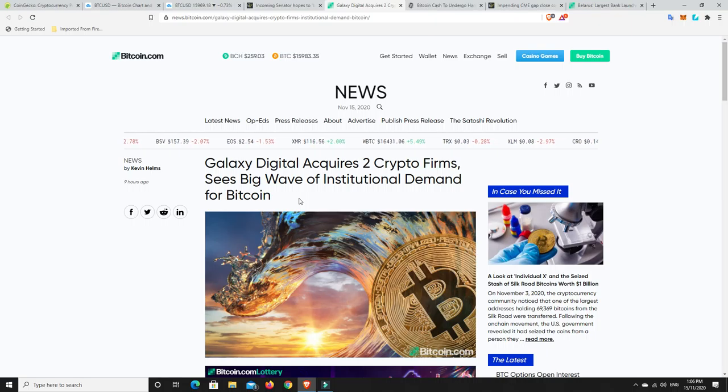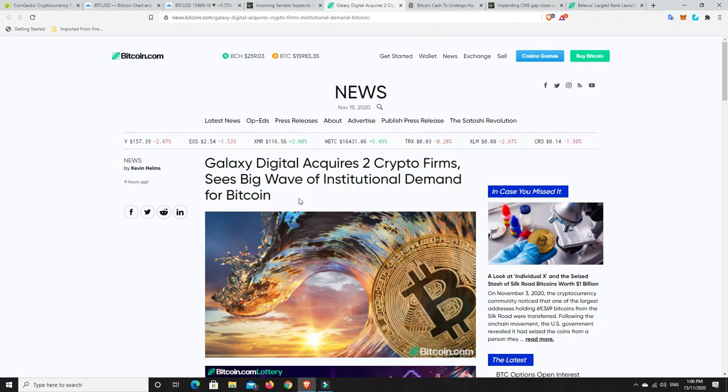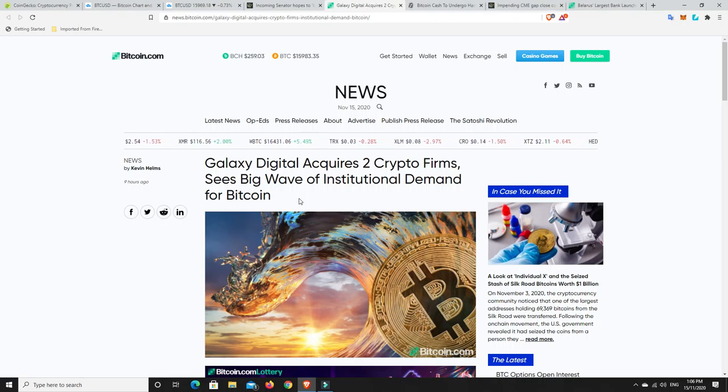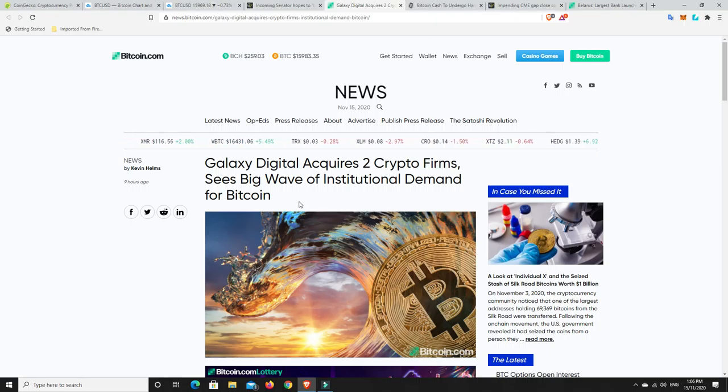Someone who came in with a couple of million dollars could really push the price up. Now there's more Bitcoin available, but we're getting closer to the end of what's being available.